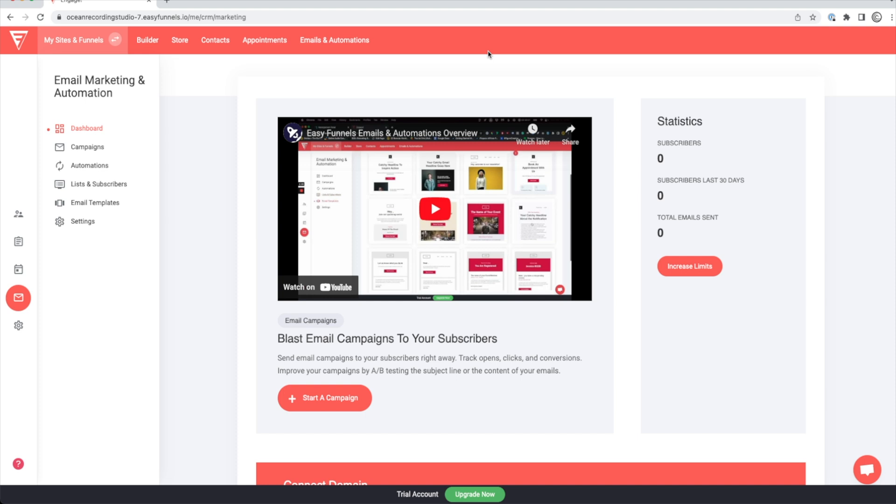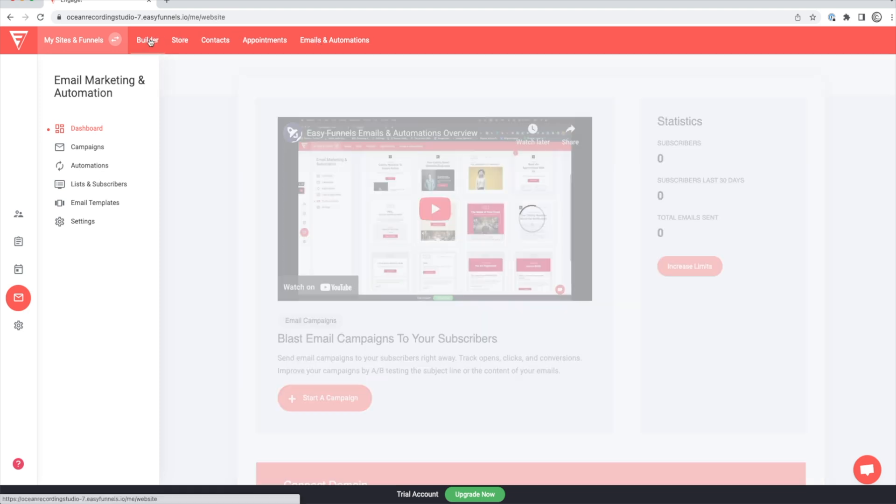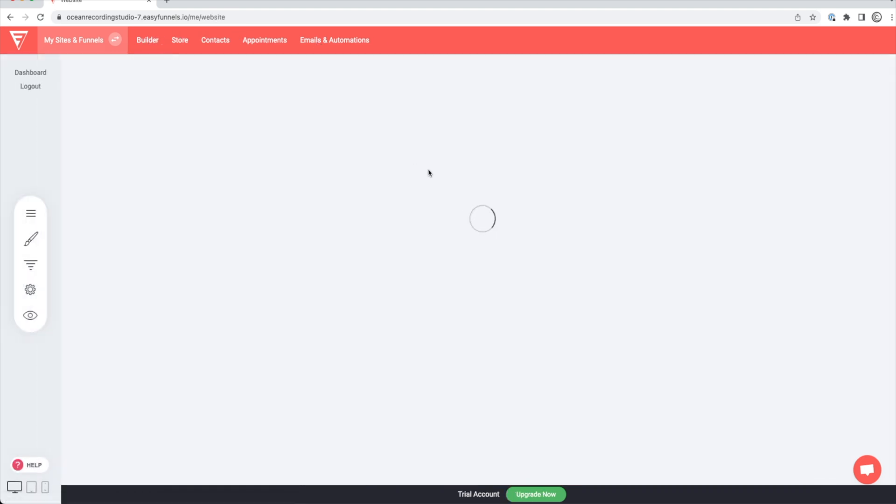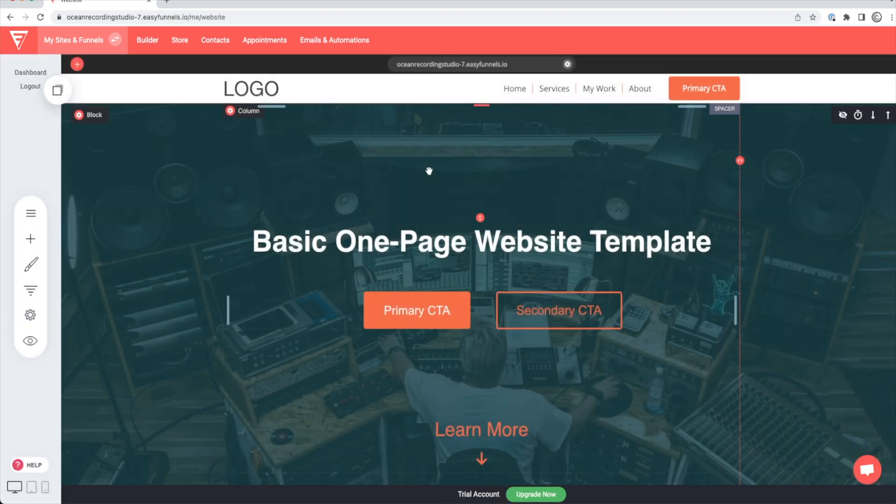And the best thing is, it's comparatively priced to other web hosting. So let's jump back to the builder and let's quickly customize this website and see if we can get a basic website up and running.